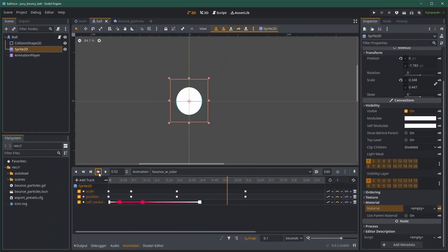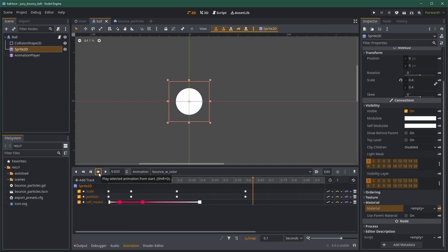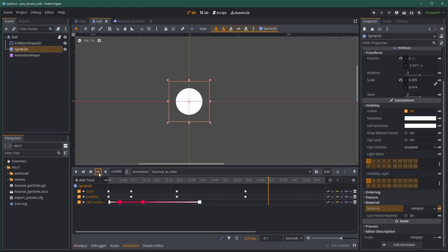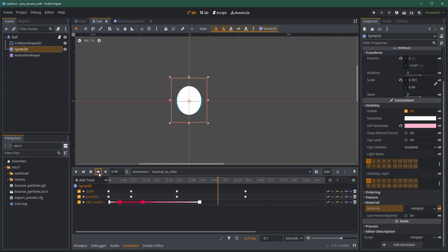Choosing a color here can have a huge impact on the animation. Red could mean damage, so it's up to you to decide what color you want to use.